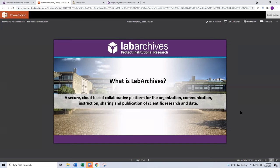We are a cloud-based platform, so the university did a thorough security vetting of us. We have been approved for the use of HIPAA data as well as PHI content. Being cloud-based, as long as you have internet access, you will have access to your Lab Archives account, which has been especially important with COVID.